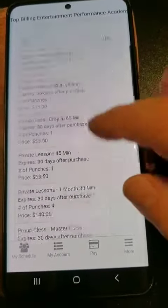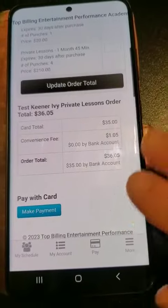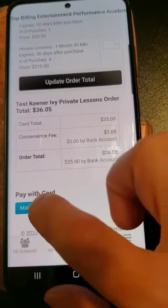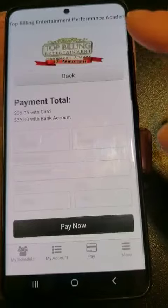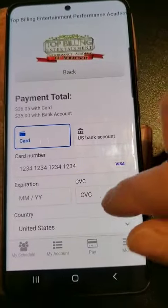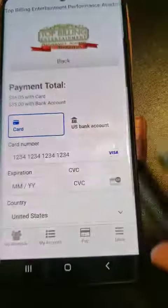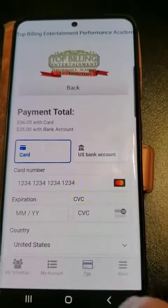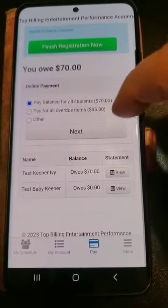Once you've selected your option, your total will update and show down here with the convenience fee, if you haven't attached your bank account. Then you can make payment that way, or you can use the pay button right here.